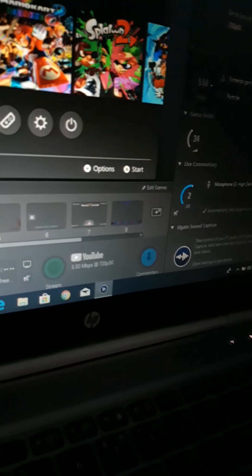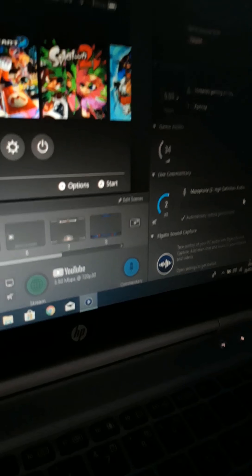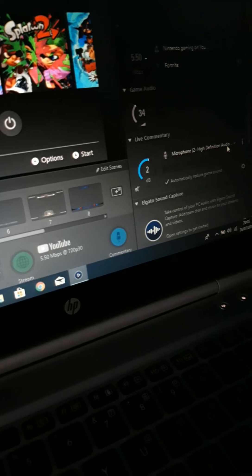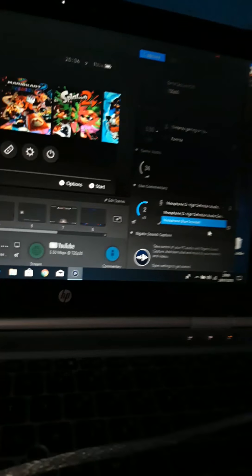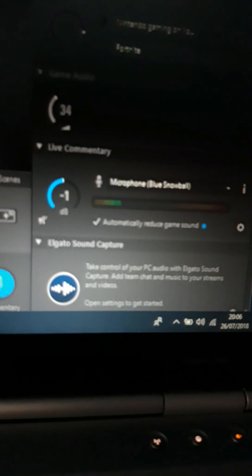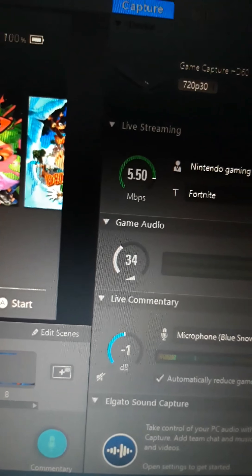If you want to live stream guys, you press this button here — Stream. You need a microphone to start streaming. I've got a Blue Snowball microphone which uses a USB as well — plug that into the USB. Press the commentary button, and as you go closer to the microphone my voice gets higher on here. Also with the game volume, you can make it higher or lower.